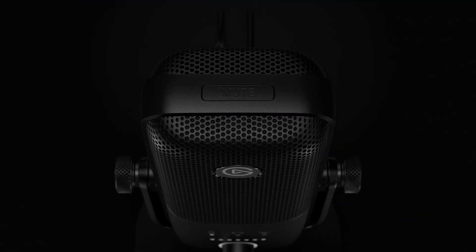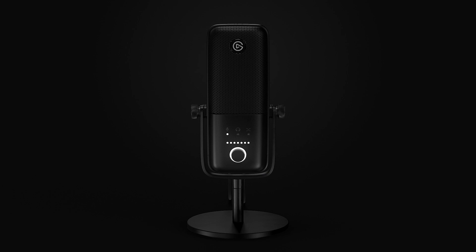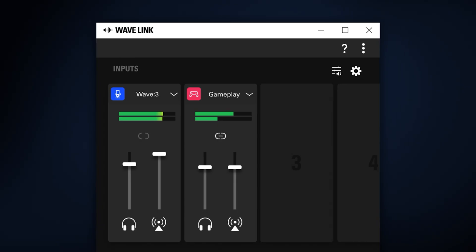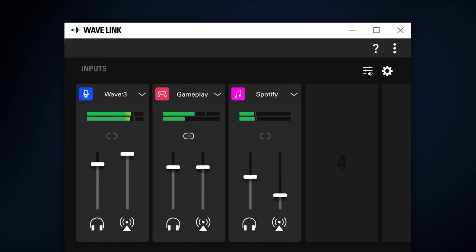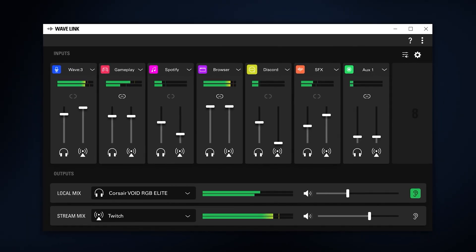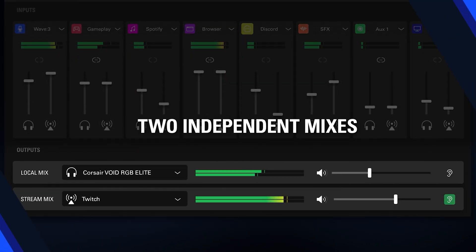Elgato Wavelink is the companion app to our wave microphones which allow you to control your different hardware and software audio sources and have independent volume mixes for what you hear and what your stream hears.